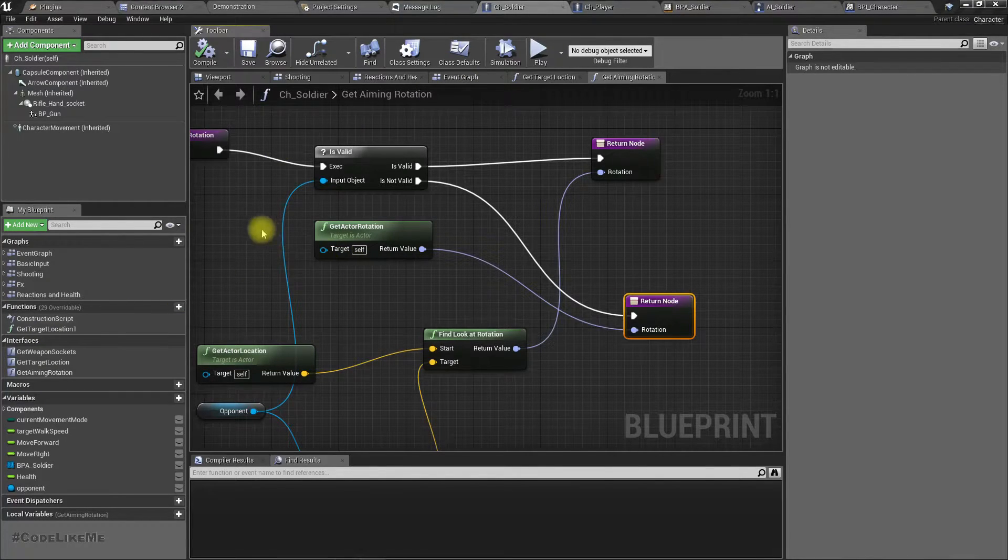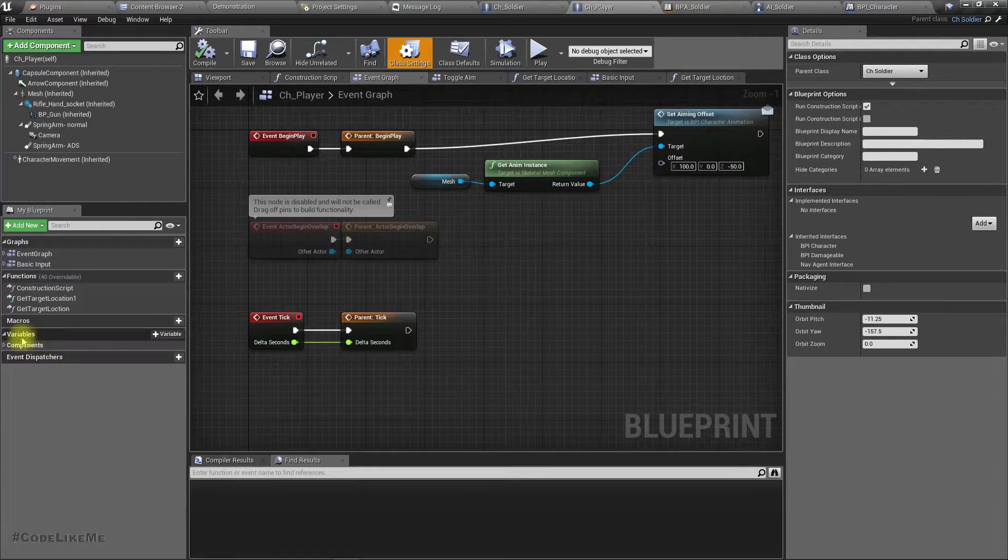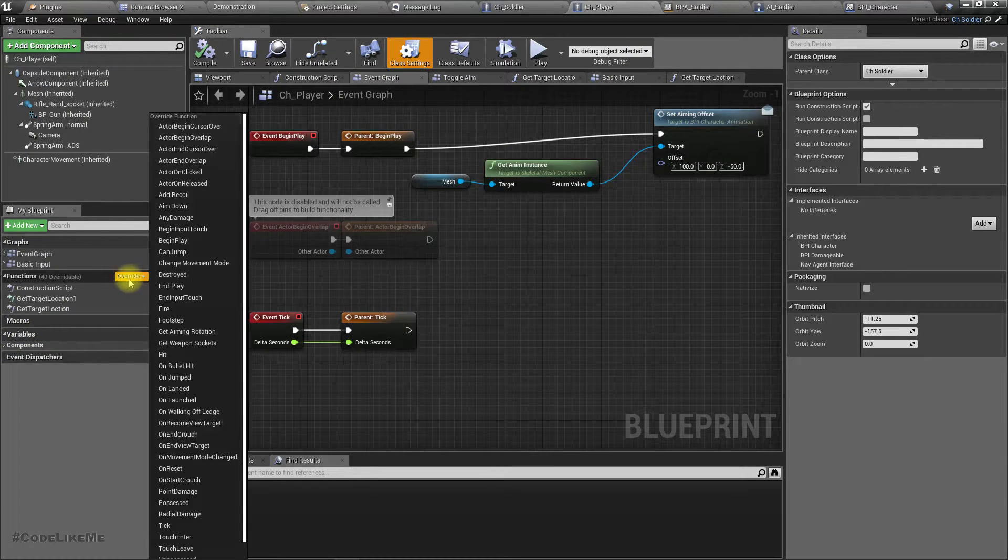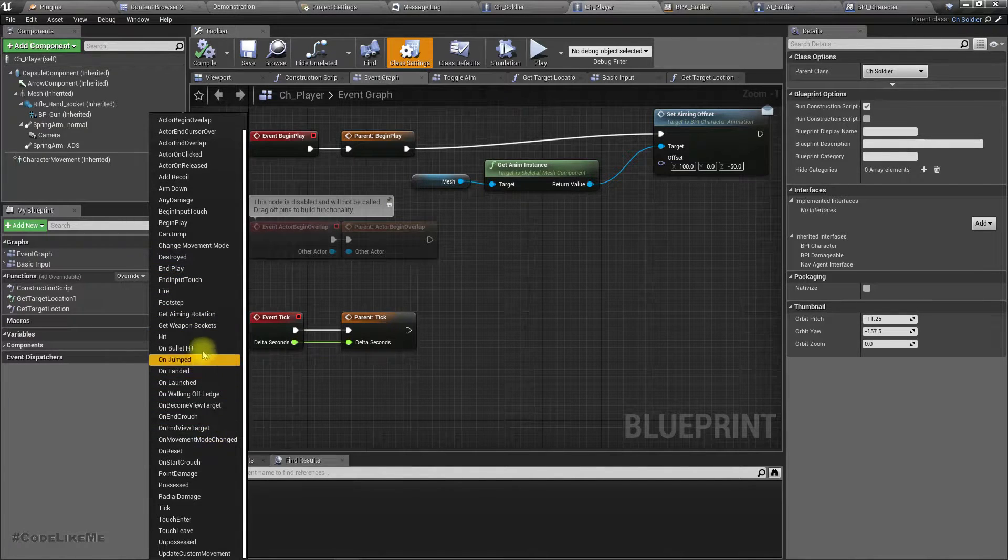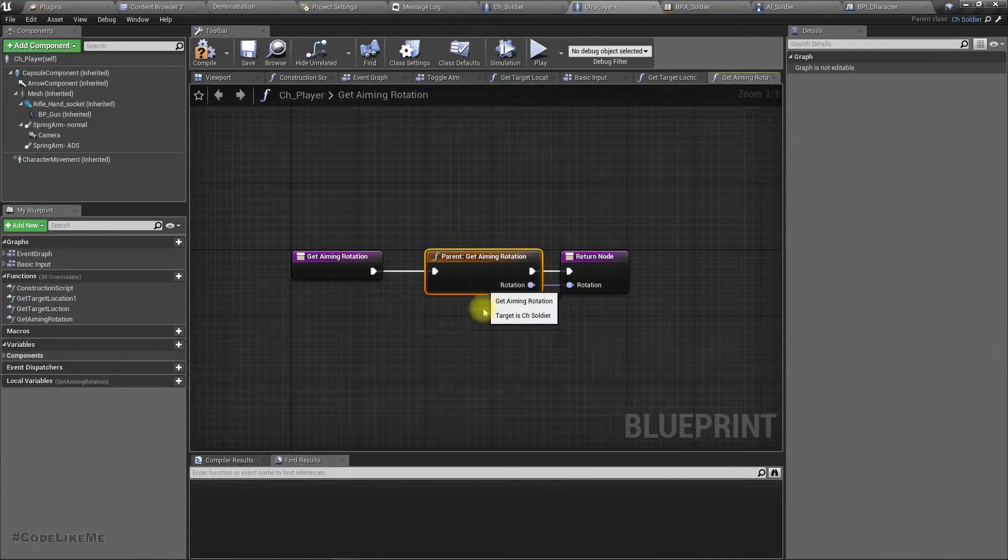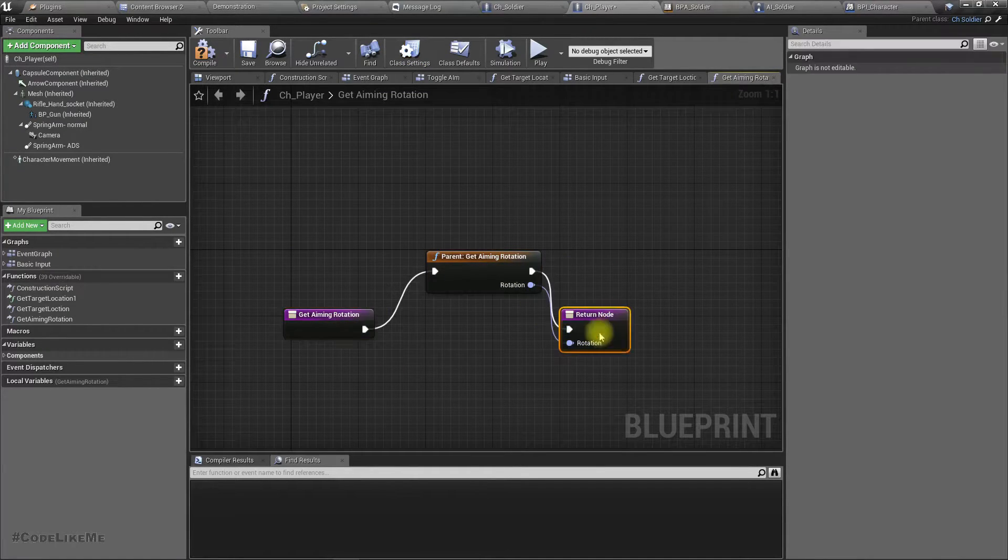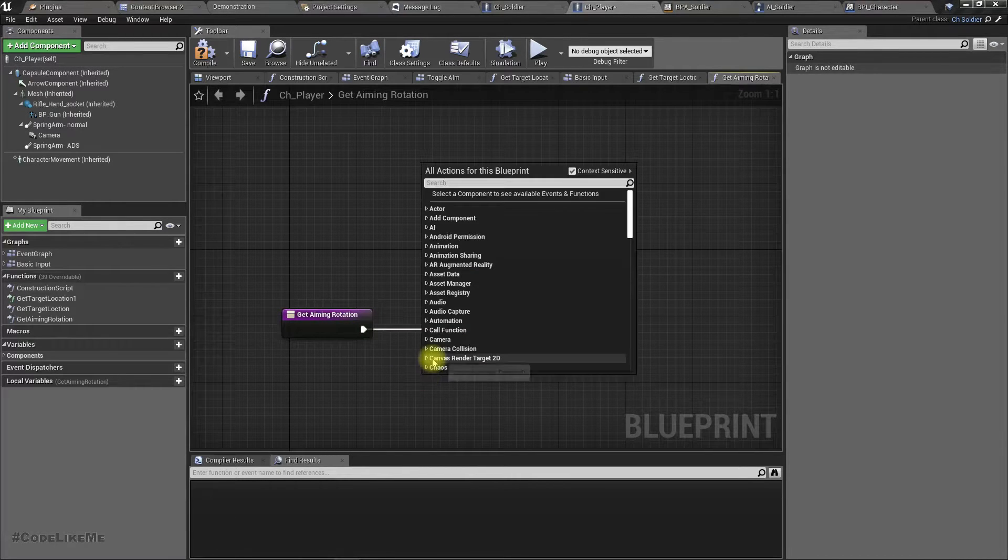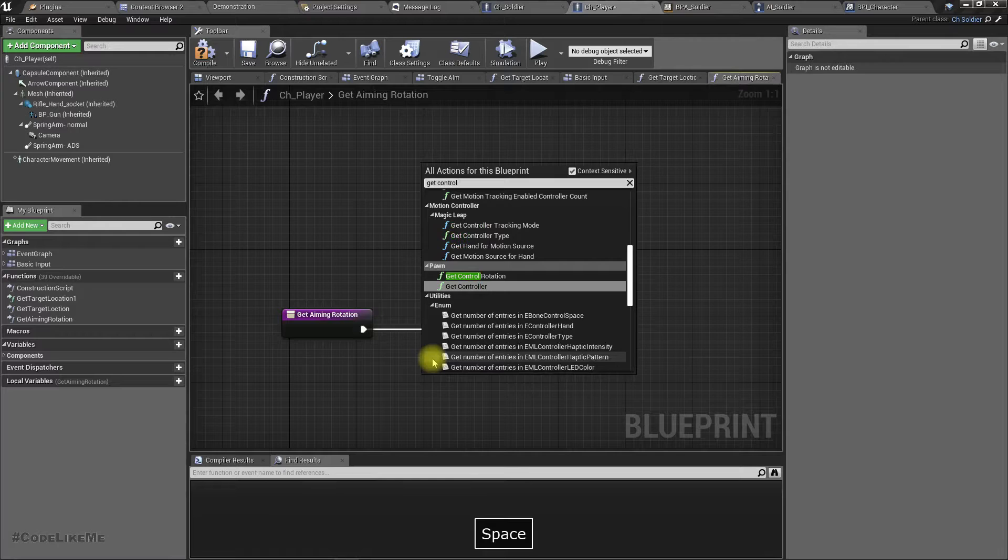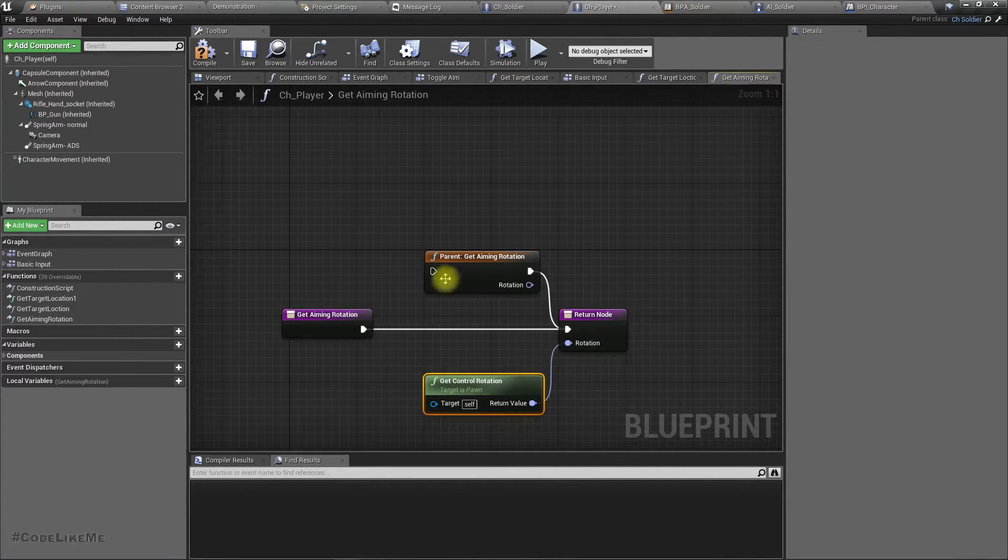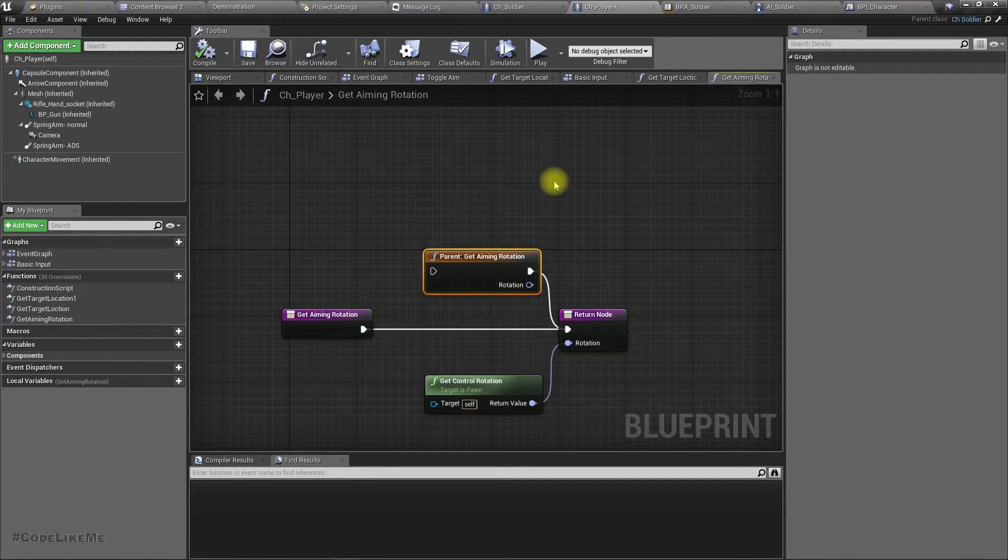I'm in aim rotation. Here, instead of what I have in the parent function, I'm going to get control rotation and return that. You don't need this part. Then in the BPS soldier, let's use get aim rotation.